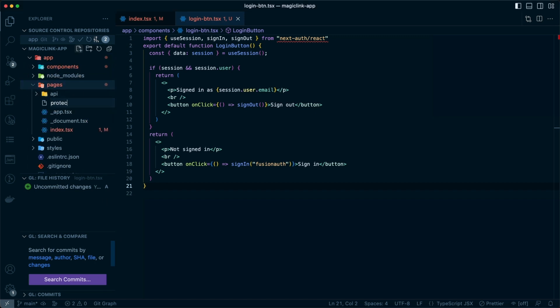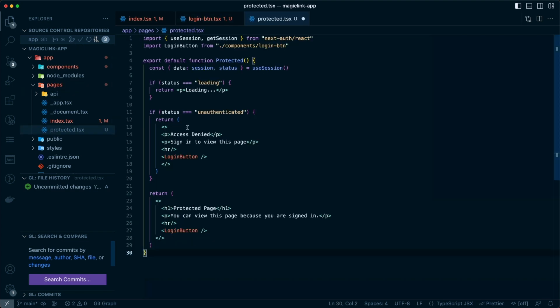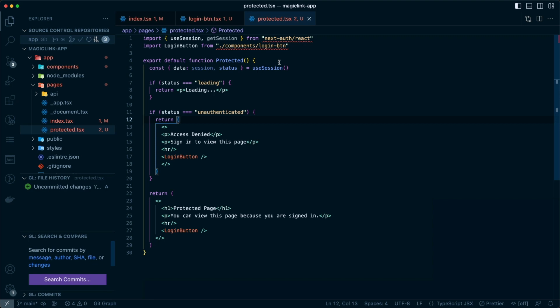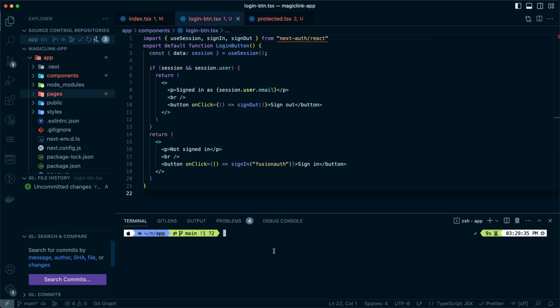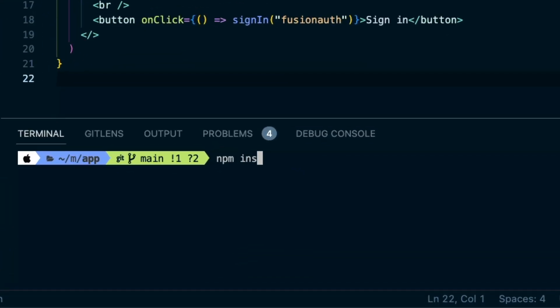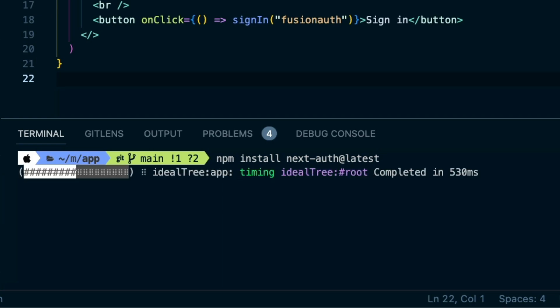In our protected route, we'll use the nextauth react hook use session. Use session also provides a status. If the status is loading, we can present a loading indicator. If it's unauthenticated, we can say access denied and present the login button. If the status is neither of those, you can see the protected page and you can view this page because you're signed in. We also need to make sure that we install the next-auth package.